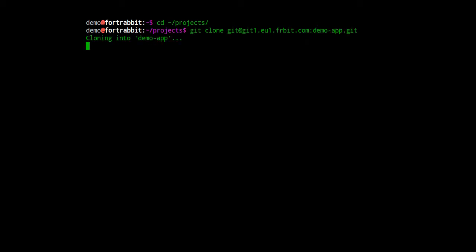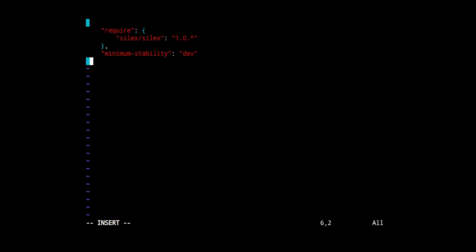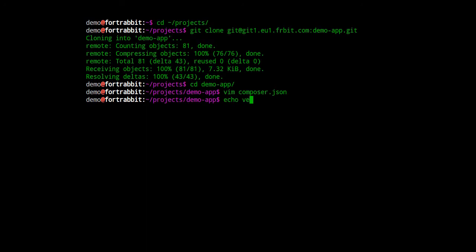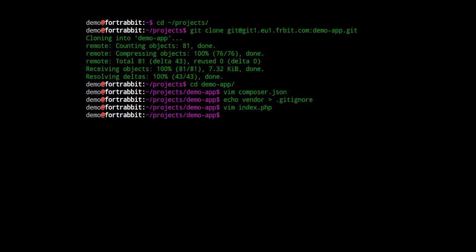I'm cloning the Git repo from HotRabbit. Now I need some code. Let's go with the microframework Silex. The best way to set it up is to use the dependency manager Composer. So I just have to create the composer.json file, the .gitignore file, the bootstrap file including my hello world, and finally the rewrite rules in the .htaccess file.